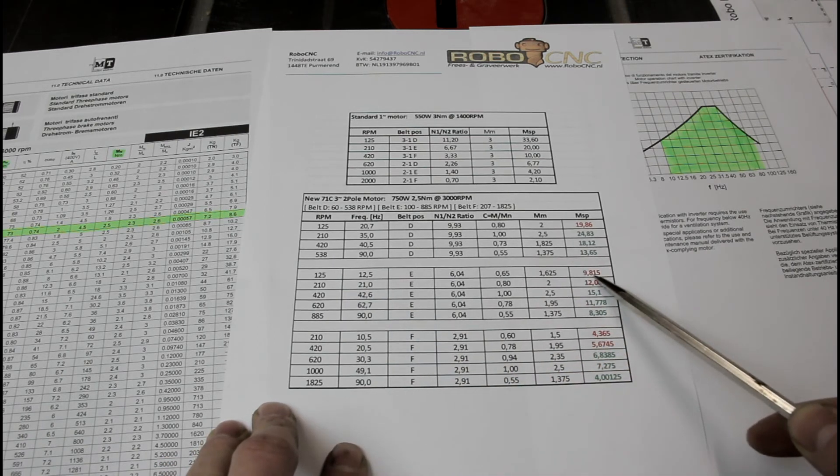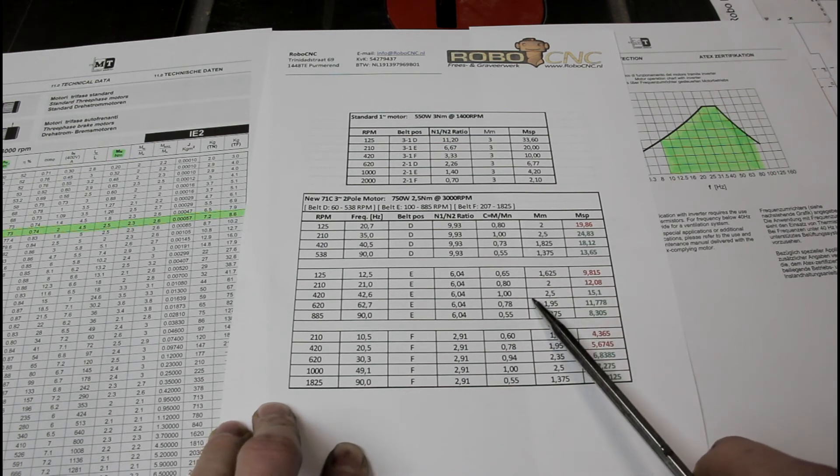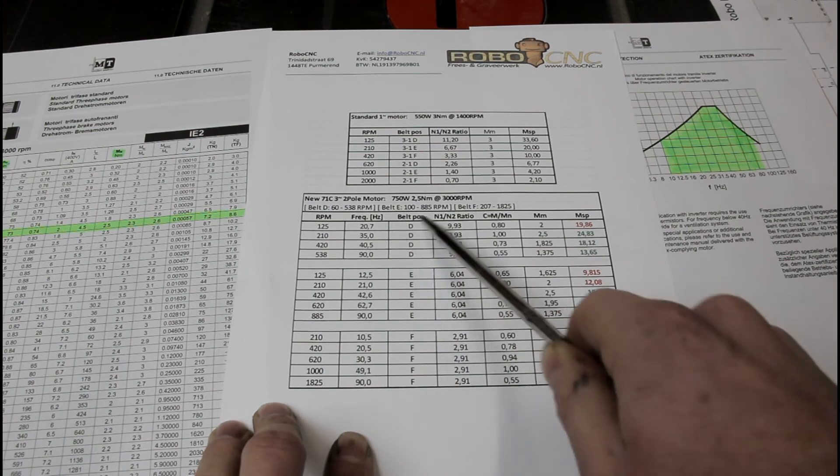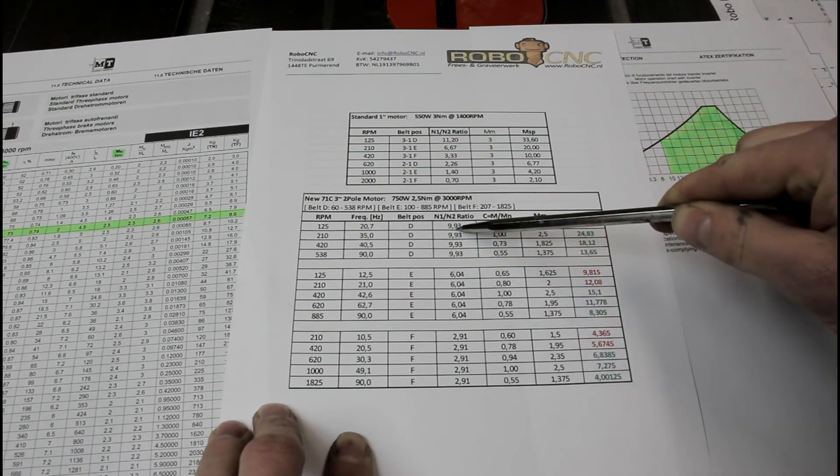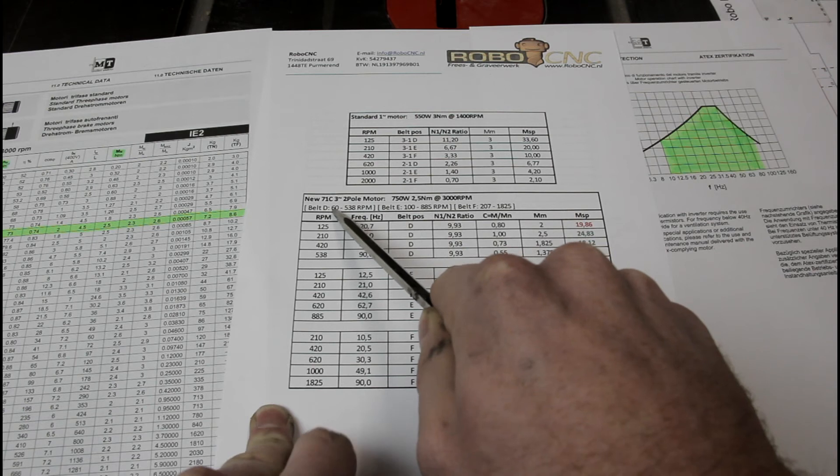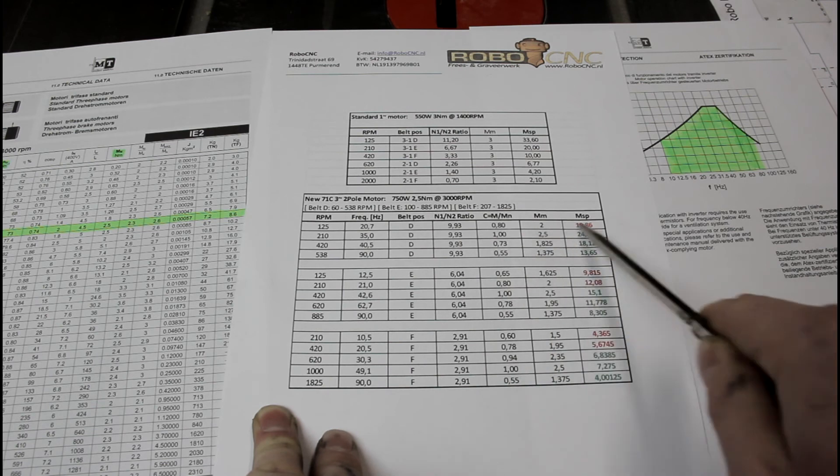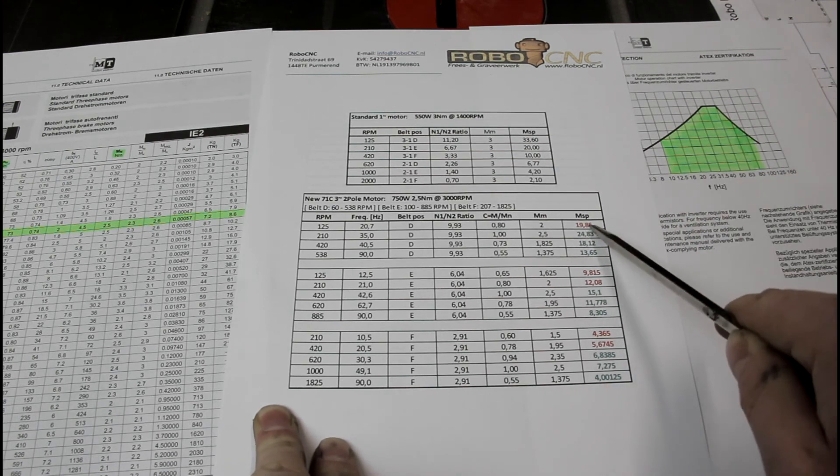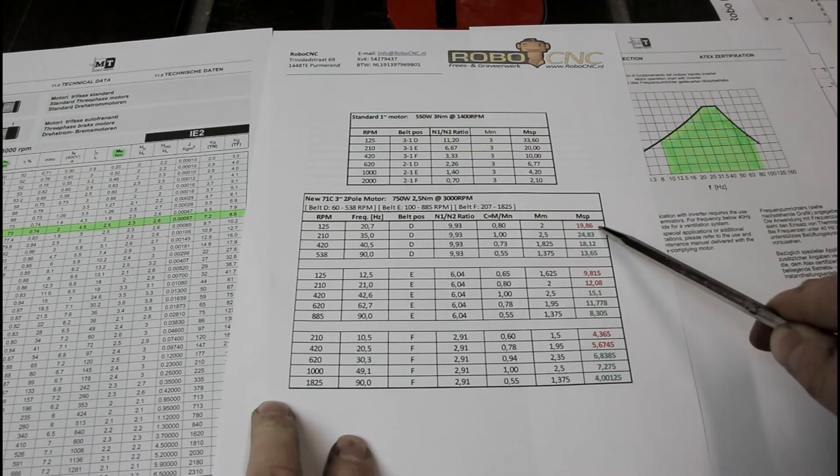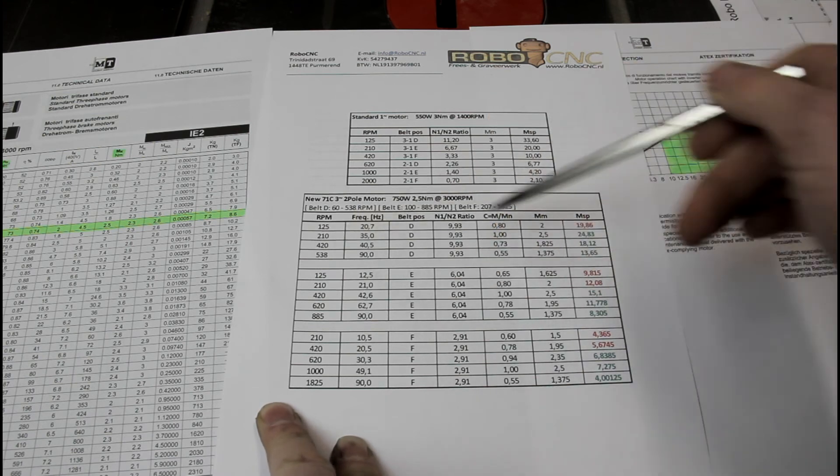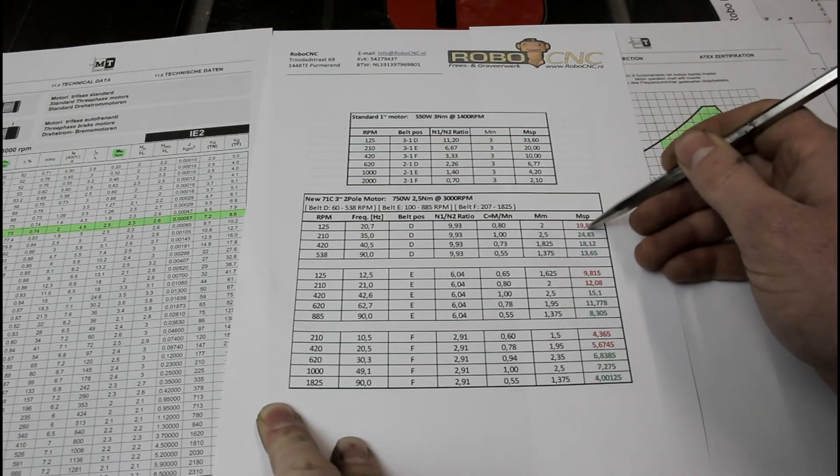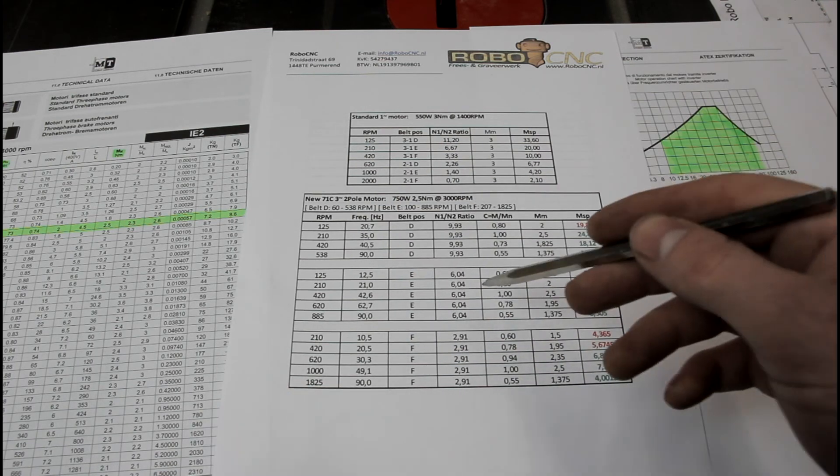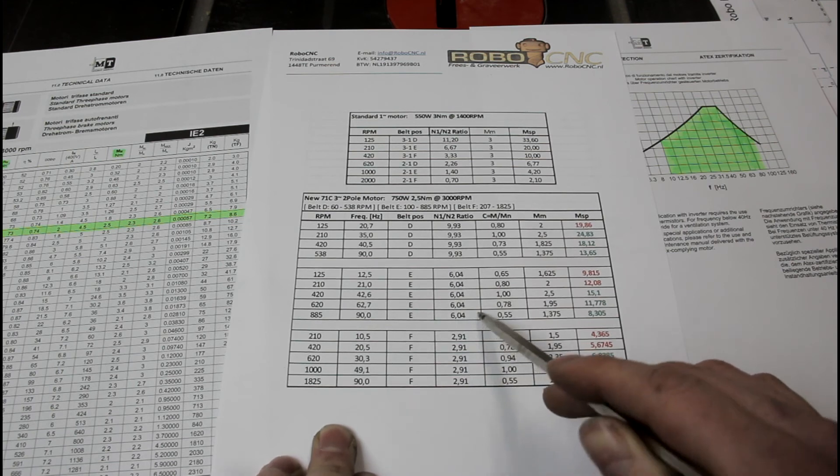Well, if for whatever reason you do need more torque, you could set the belt position to belt position D, which has 9.93 ratio. Having a look at that belt position, I can drive from the 60 rpms up to 538 rpms. At 125, I still have less than the original motor. I am not going to reach this one in any belt setting. But I have about 20 Nm at the spindle, which is plenty if you ask me. So after that I have 24 at 210, which is already more than the original motor. So the only setting I cannot reach is the 125 rpms. So again, let's go back to belt setting E with the 6.04 gear ratio or belt ratio.